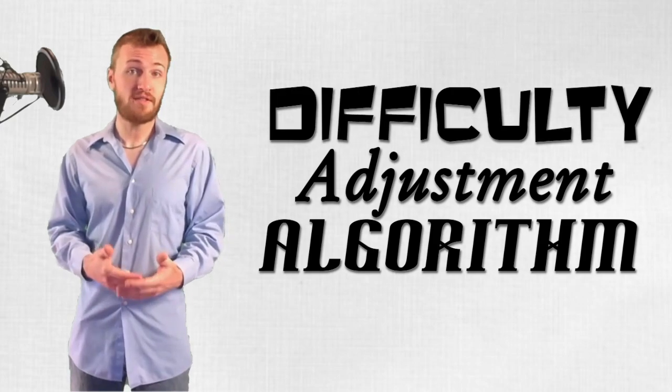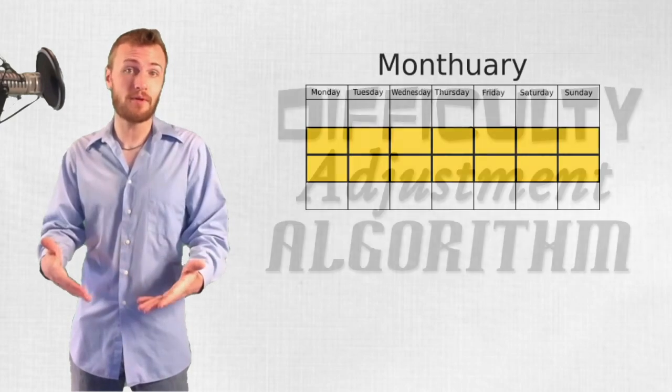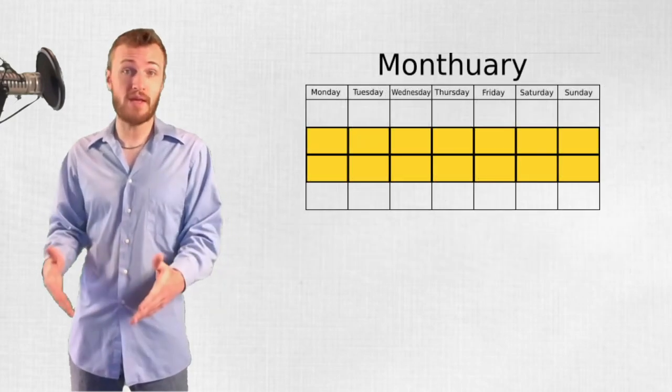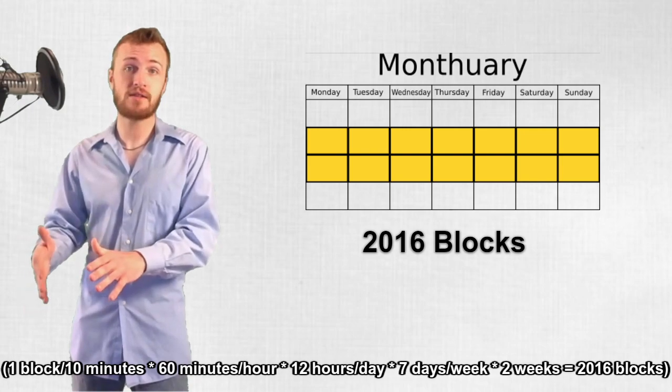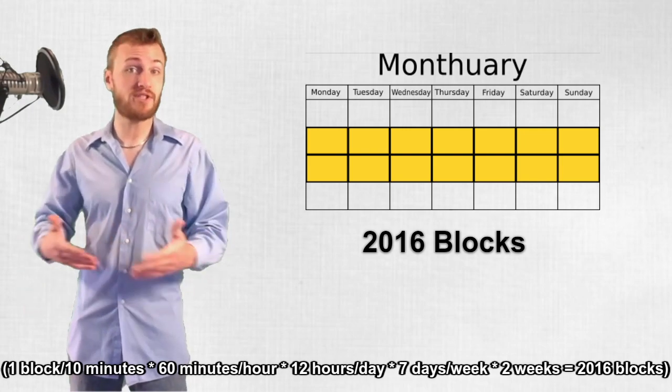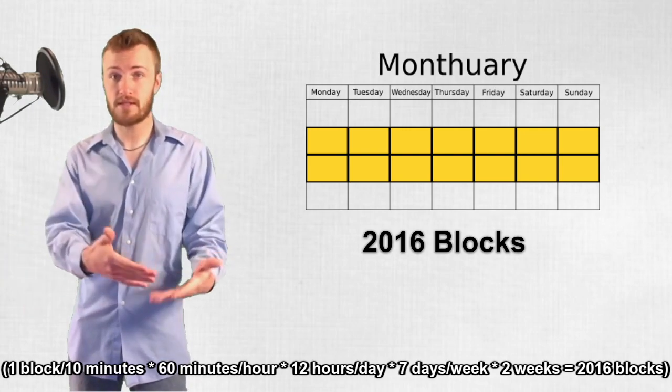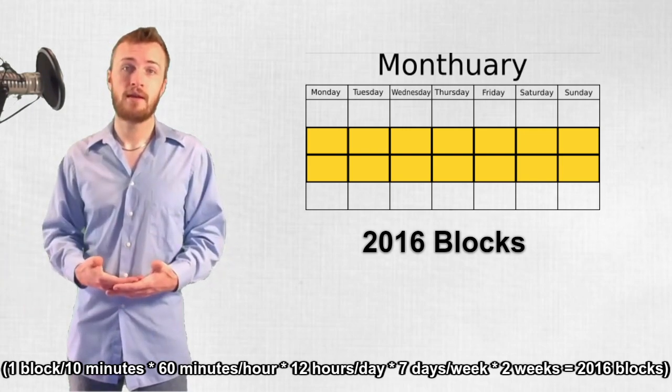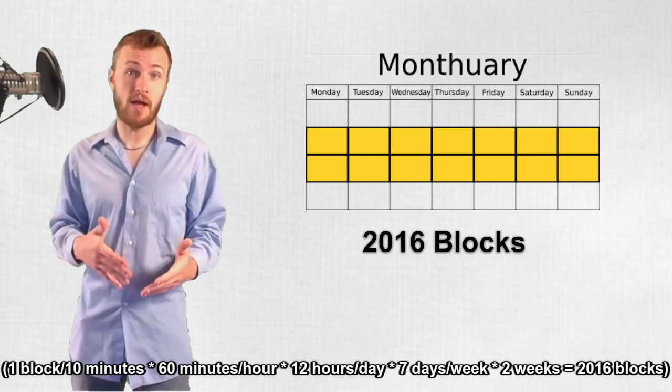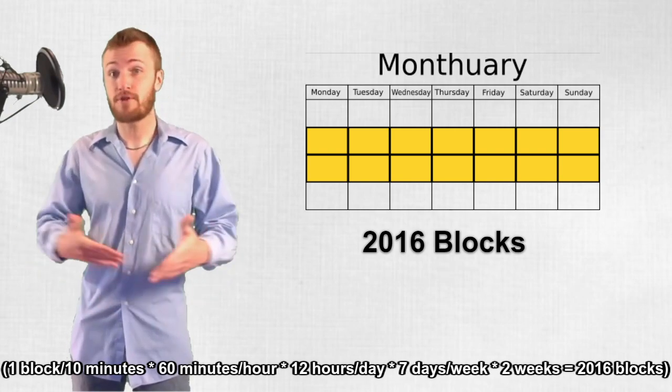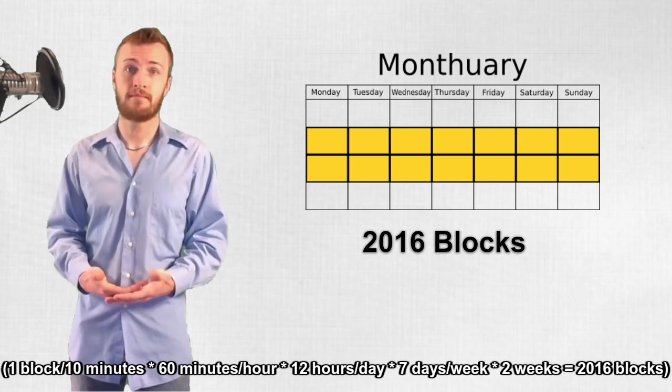Originally, the DAA was pretty simple. Every two weeks or 2016 blocks, check the average time between those 2016 blocks. If it averages less than 10 minutes per block, increase the difficulty. If it averages more, decrease the difficulty.